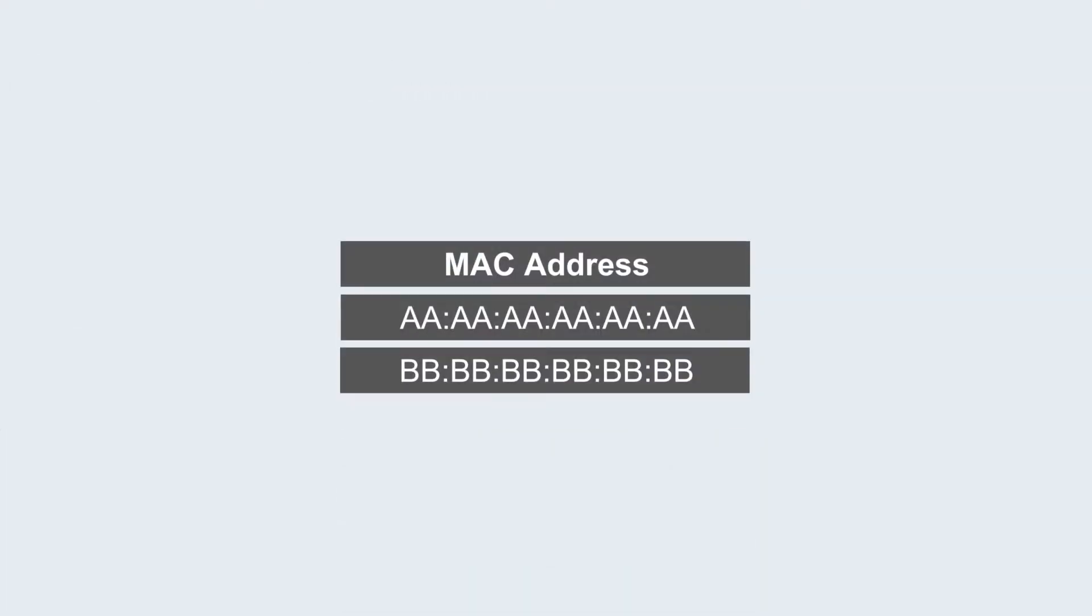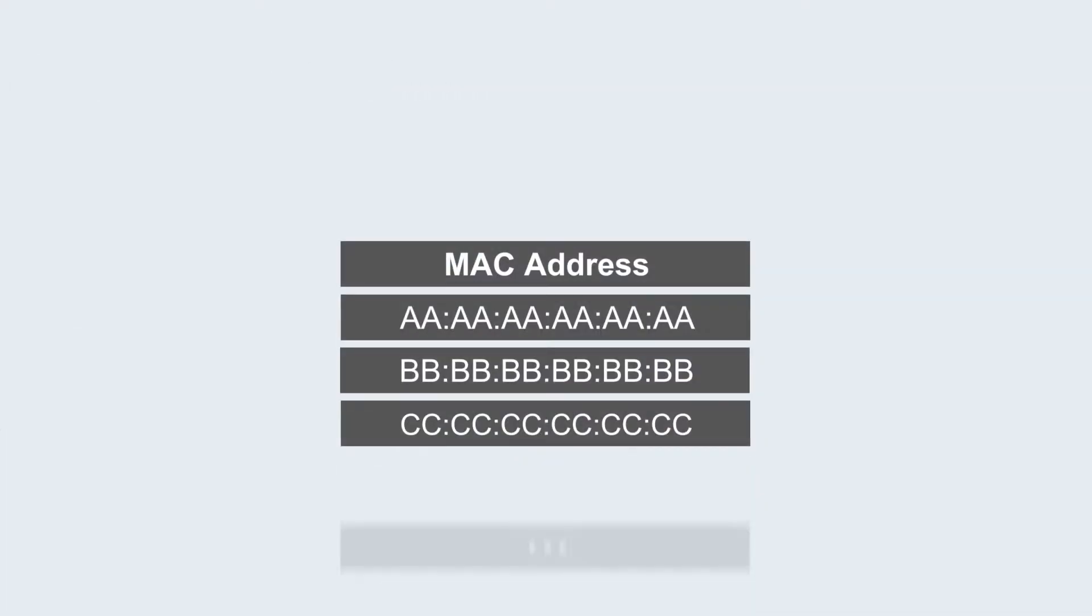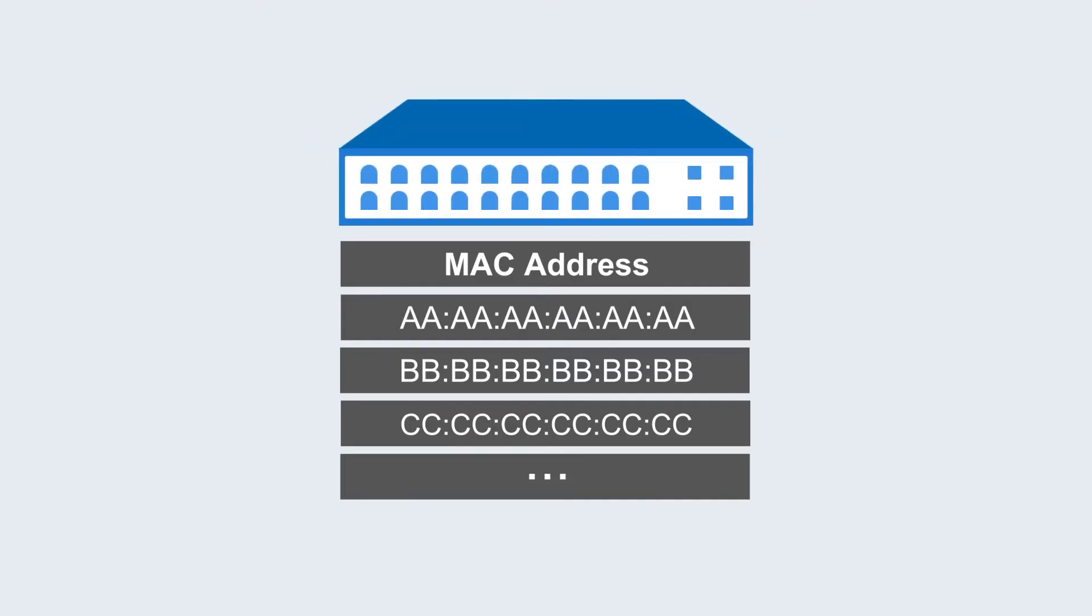In addition, because of virtualization, data center MAC address tables expand, while switch MAC address tables are limited.